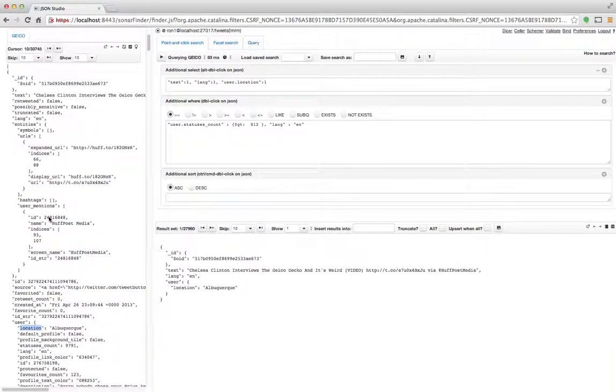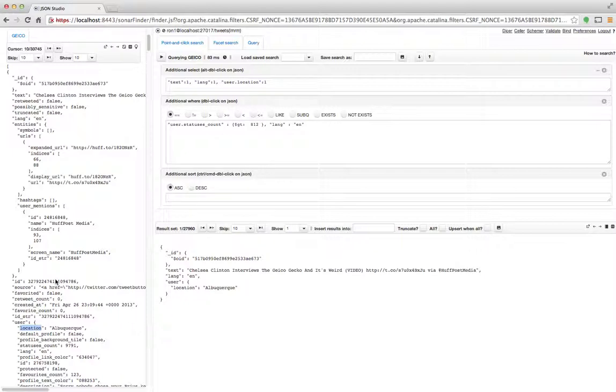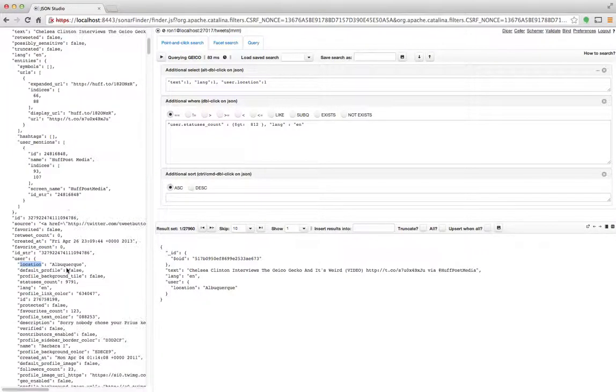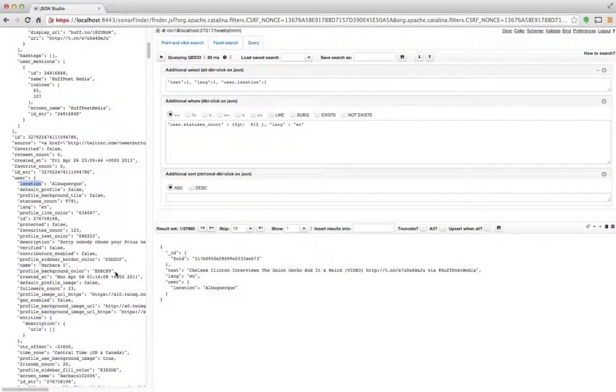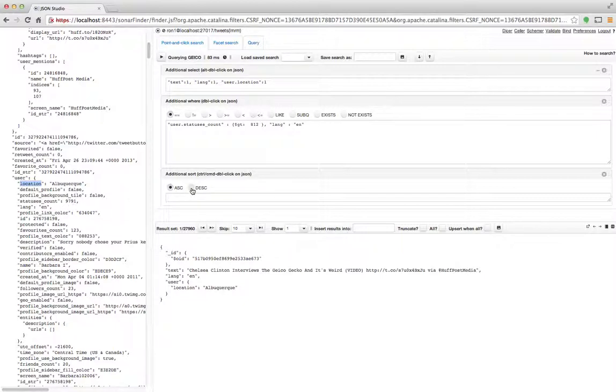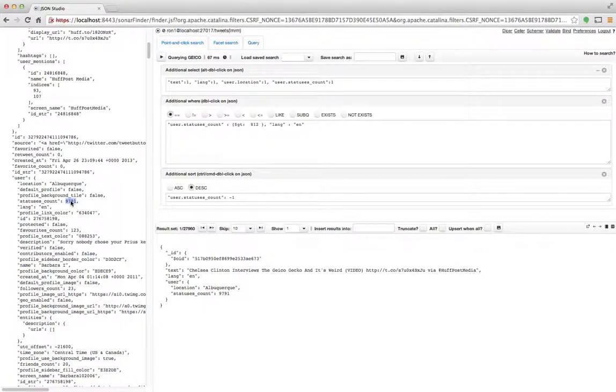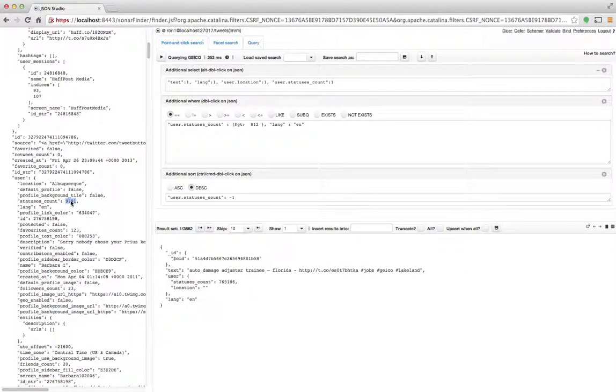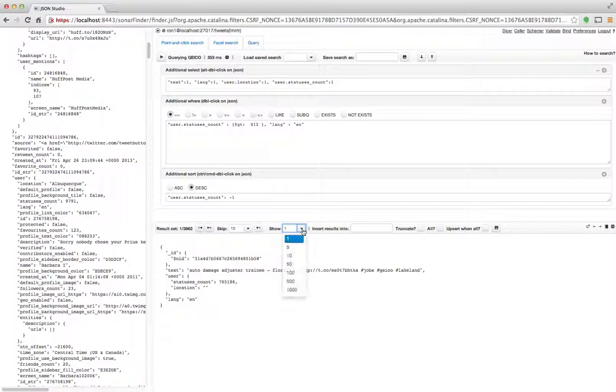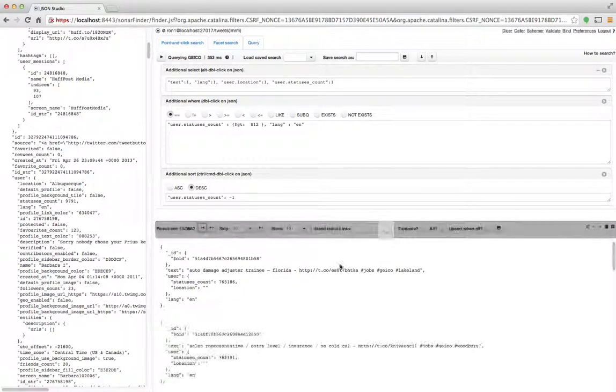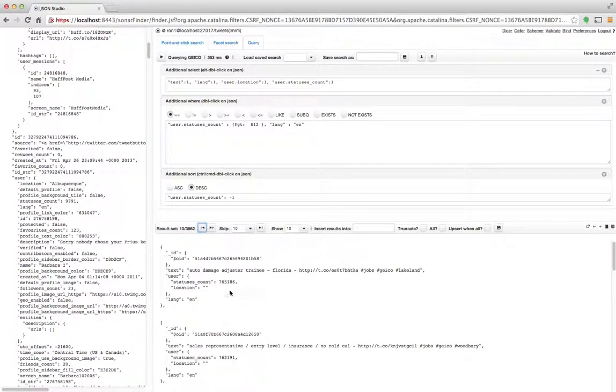So for example, if I want to do this but I want to sort it by the ID—or maybe actually by the statuses count of the user, so I want the users with a higher statuses count first—so first let me add it as a projection so we'll see it. And then let me click descending and control-click the value over here, and what it did was, as you can see, it ran it.